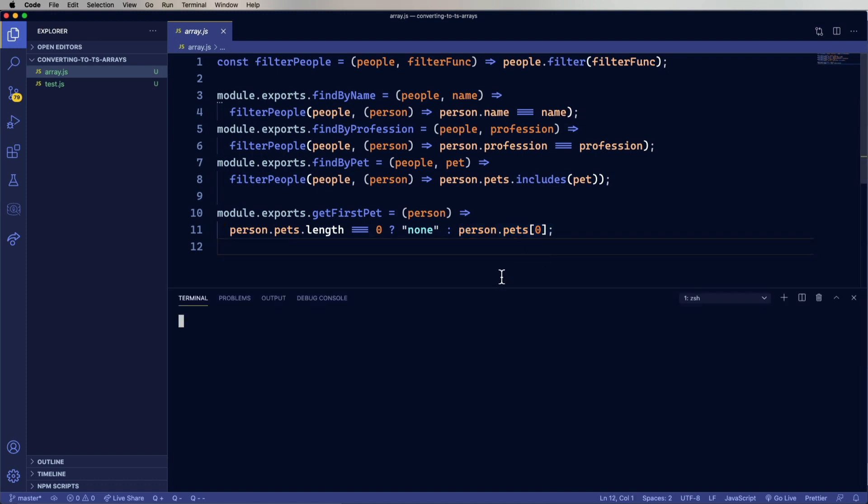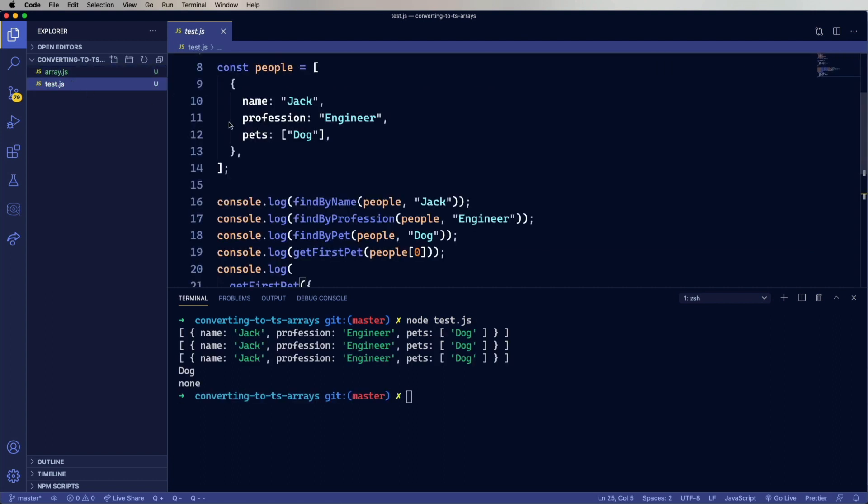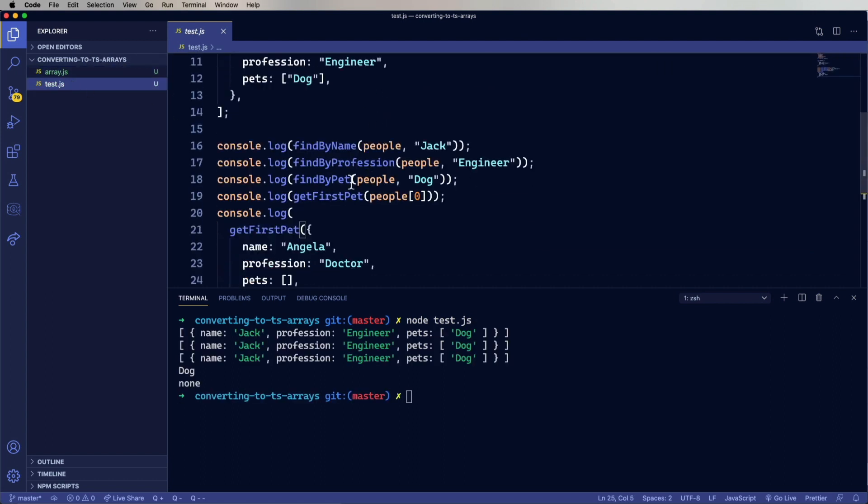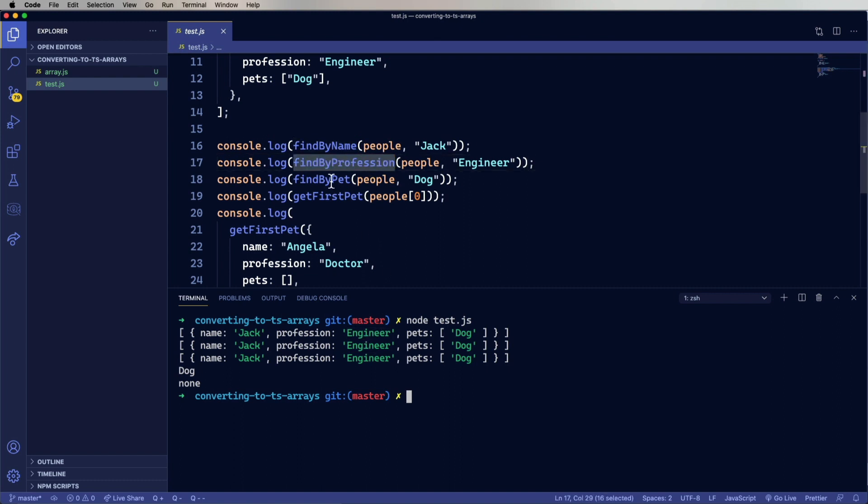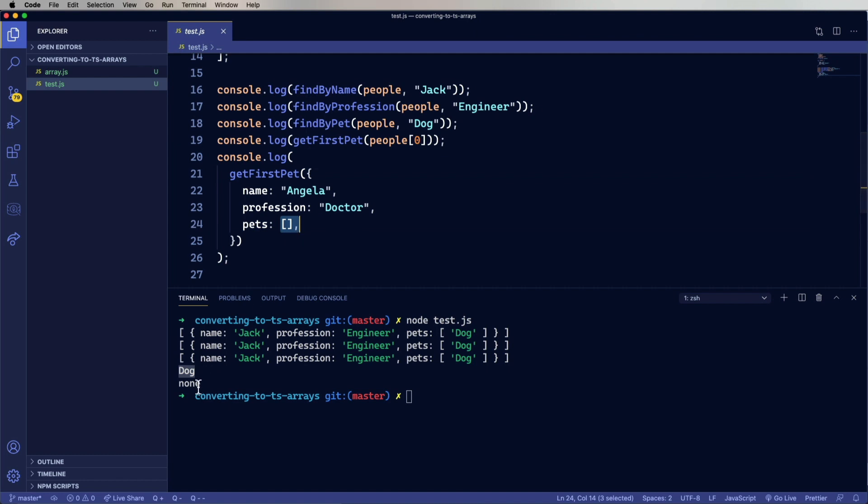Okay, let's try it out. Let's run node on it. All right, that looks pretty good. It looks like the first three worked, find by name, find by profession, and find by pet. Got us those results. And then get first pet returned that I have a dog, which is true. And Angela does not have a pet, and so none. Okay, this is cool.